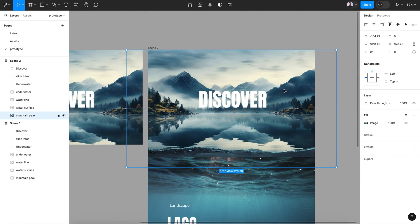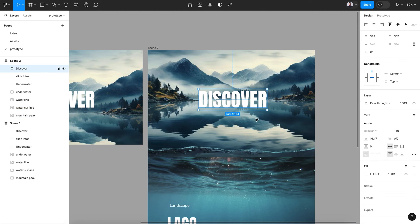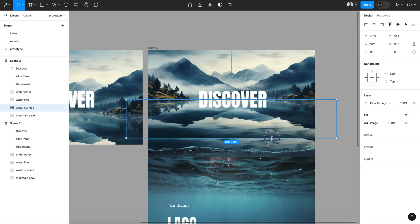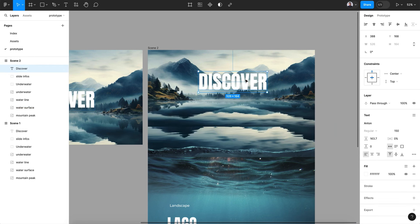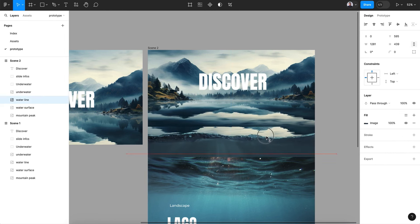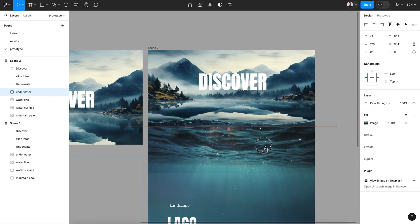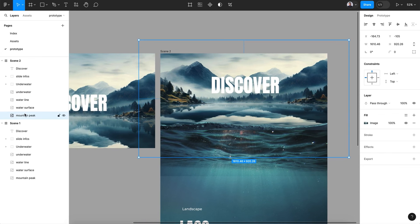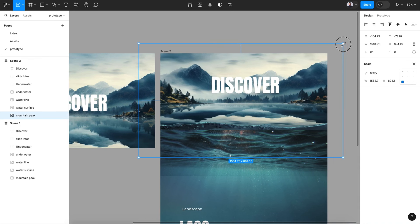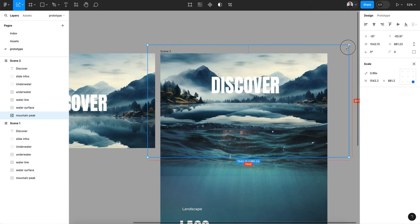Now in the duplicated scene, let's select the mountain peak and the water surface layers and move them to the top. Then select the surface layer and resize it. Move the text to the top as well. Select the water line and underwater layers together. Then select the mountain image in the background and scale it down.